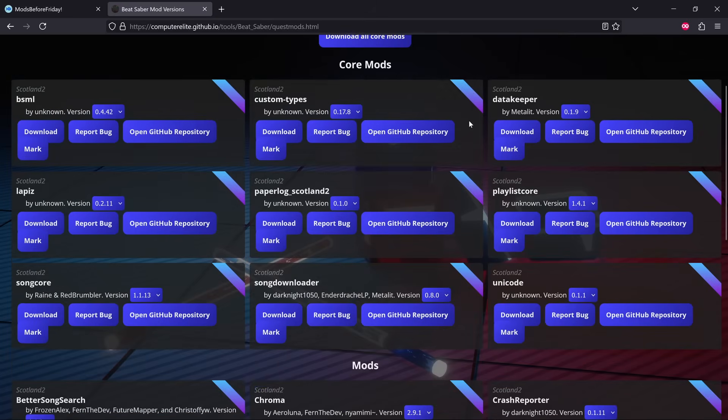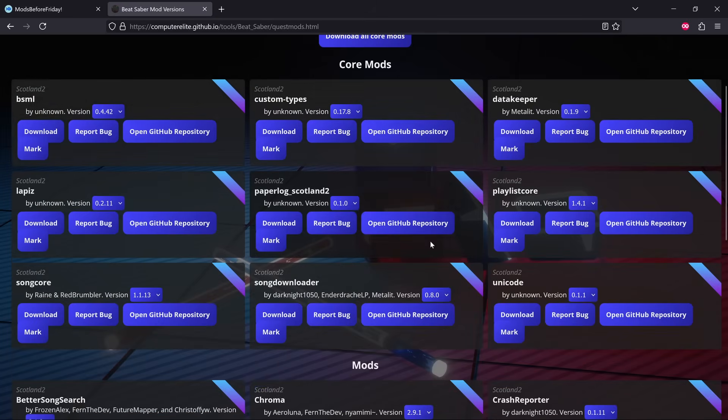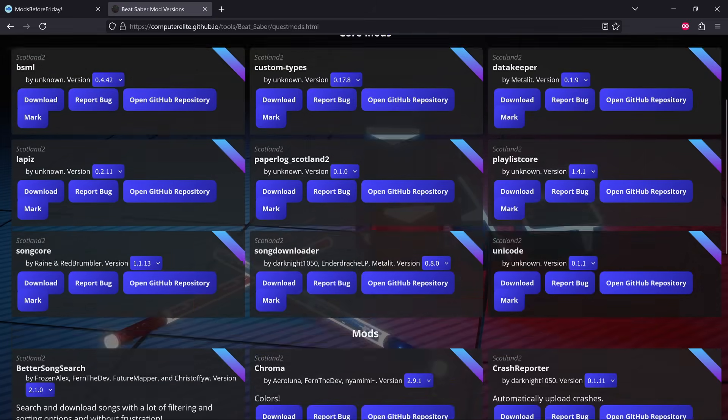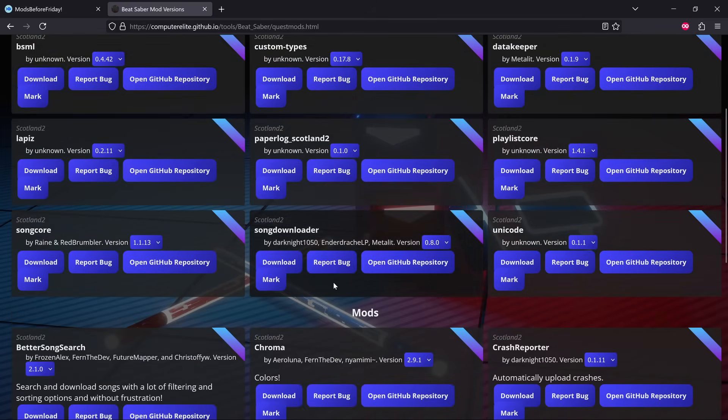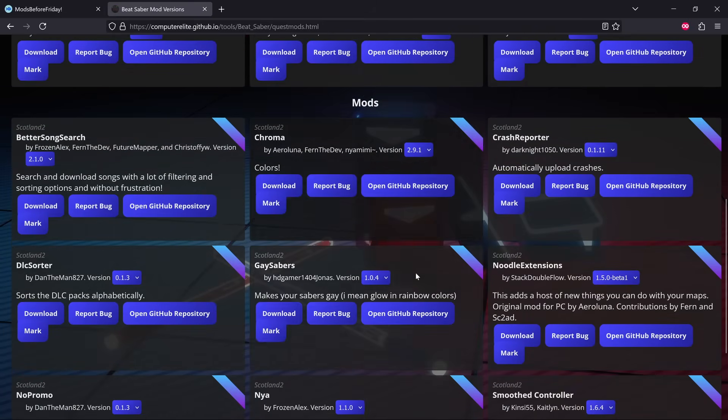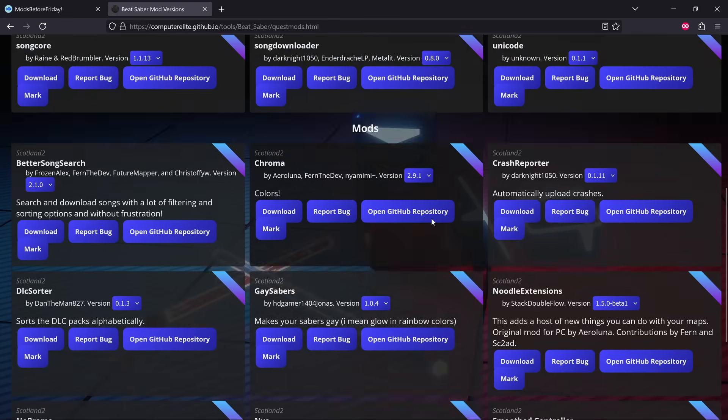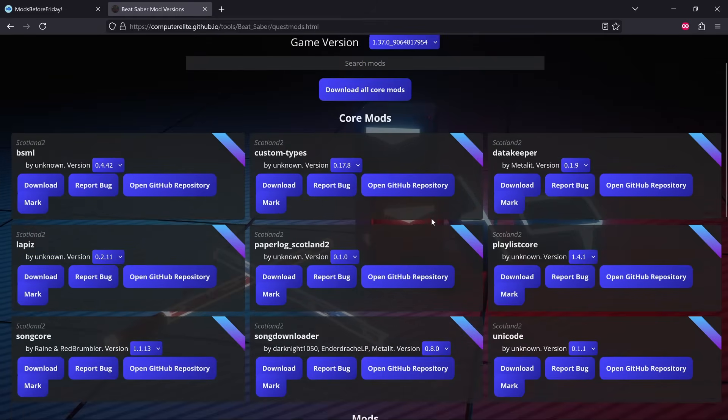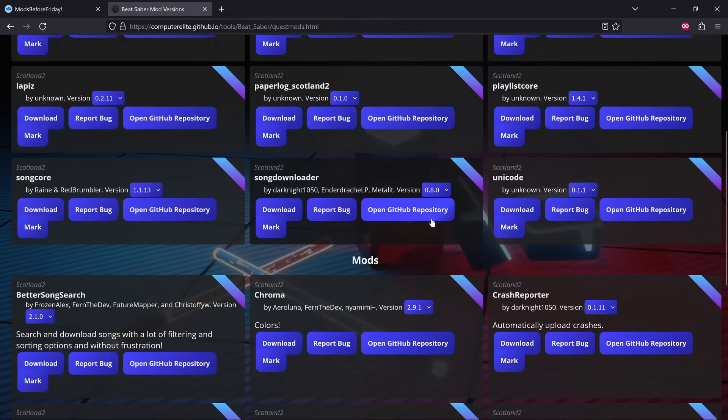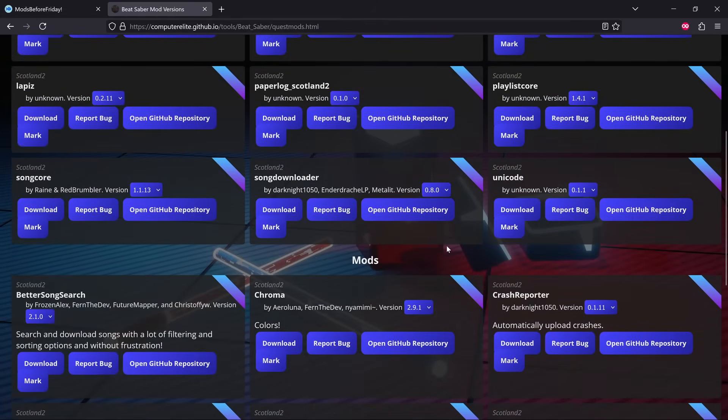Looking at the repository for the core mods, it seems to be maybe two weeks ago that they were updated. But if we look at the other ones, it's maybe the past couple of days for like actual mods, so it's not been too long.